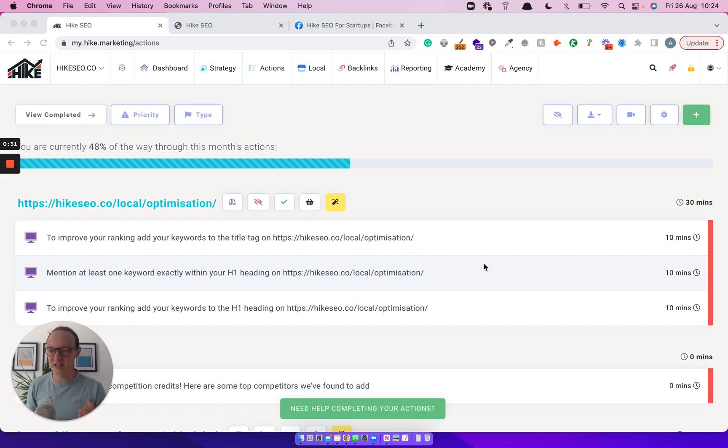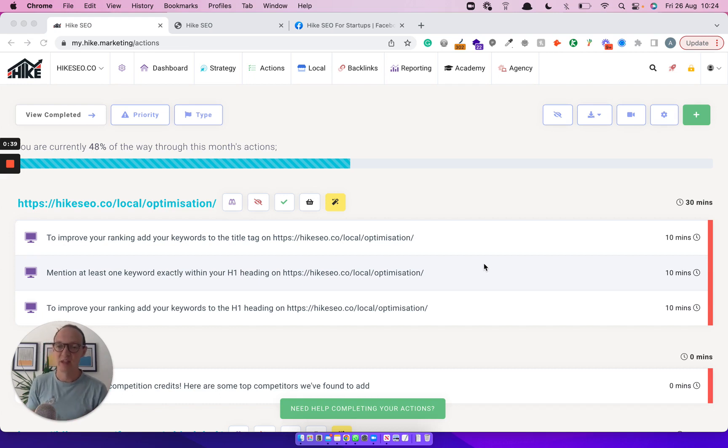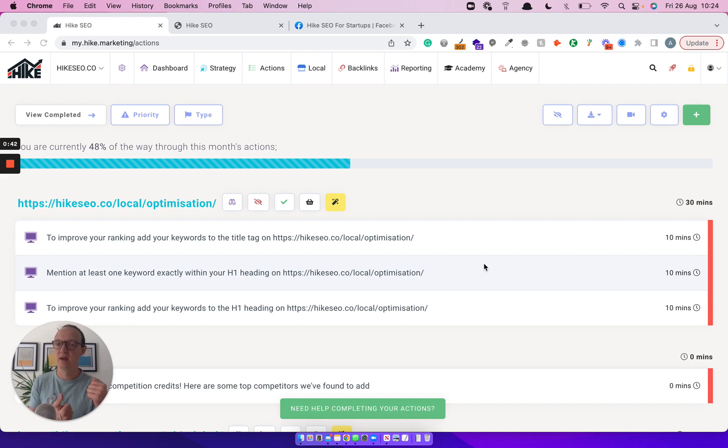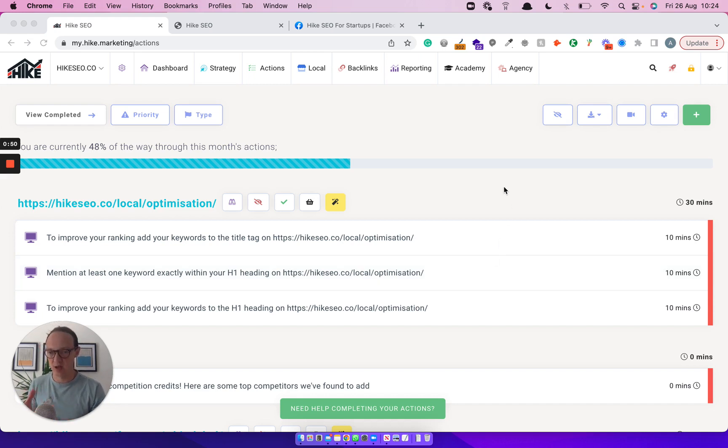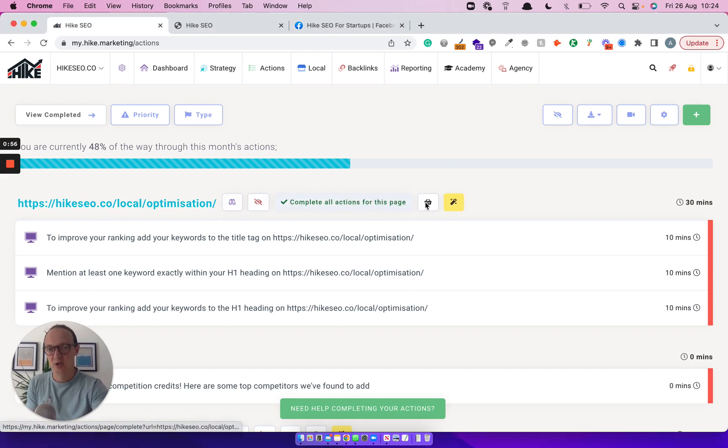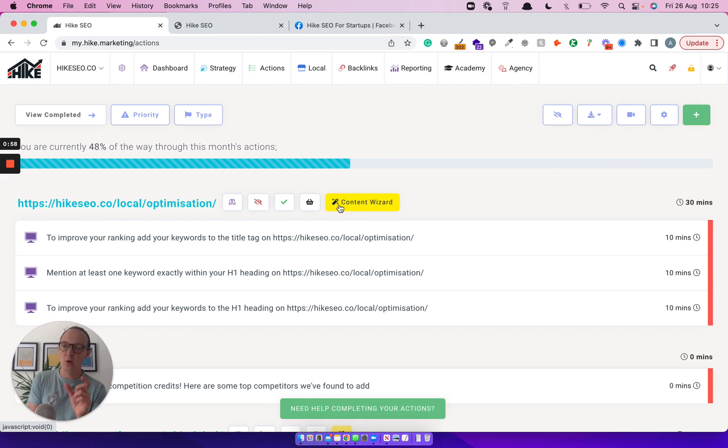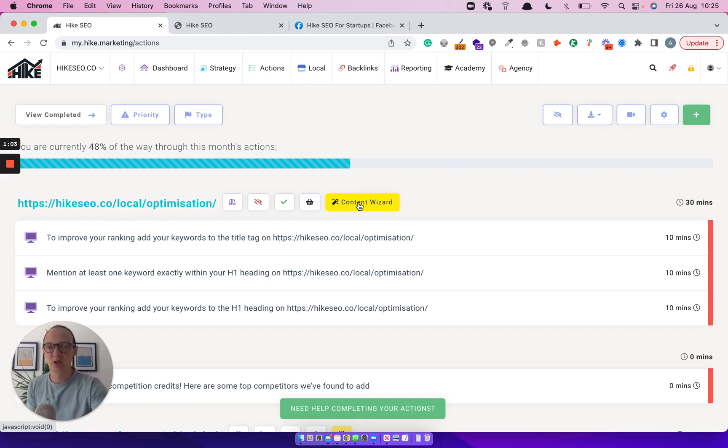So the first is the content wizard. The Hike content wizard helps you with your SEO content. It's in two parts of the platform. Today we're going to be talking about the part of the platform that helps you write page titles, meta descriptions and headings for each page that you're optimizing on your website. So in order to access the content wizard, head over to your actions and next to each page you'll see this little yellow icon. This yellow icon will appear for any pages you've assigned keywords to on the sitemap page.